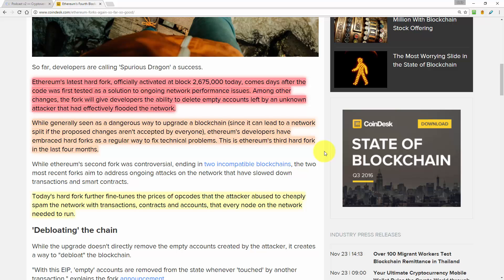Now I'm covering this today as a follow up to episode 145, where this latest hard fork was announced. And now that it's happened, I wanted to see how it went.